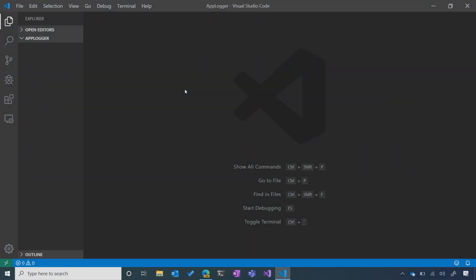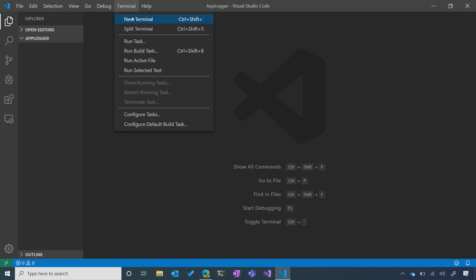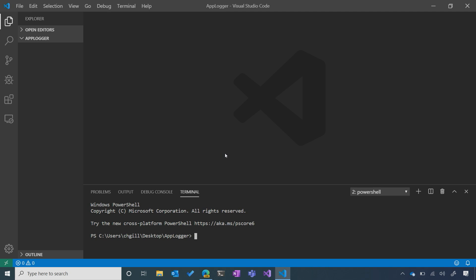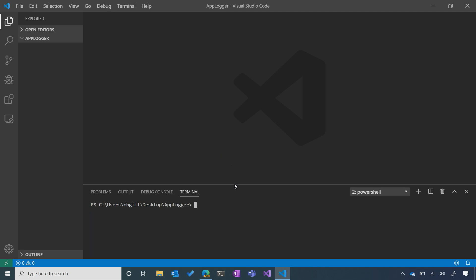To do that, I'm going to fire up VS Code and make sure that we're starting in an empty folder named after your project. I'm naming mine AppLogger. And then I'm going to start a new terminal so that I can use the .NET CLI commands. The first thing we're going to do is generate a new class library using .NET.